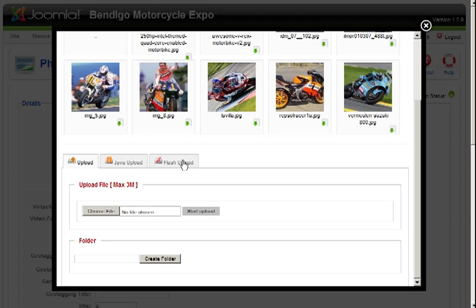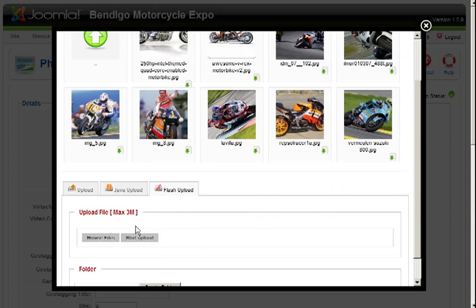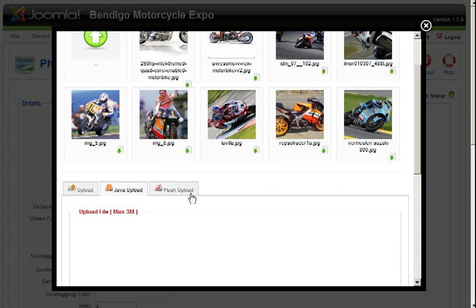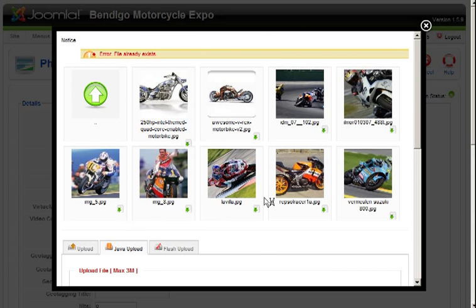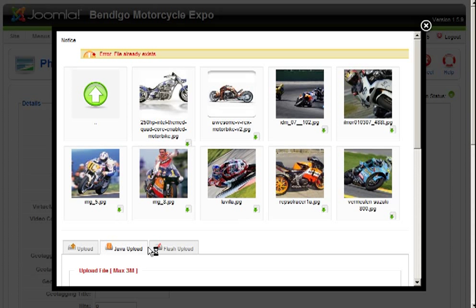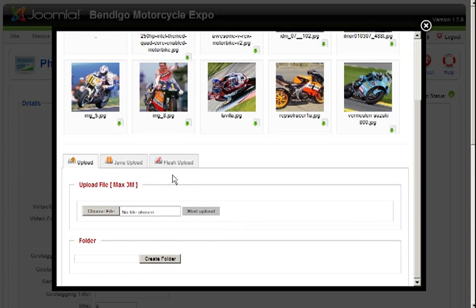You can also upload Flash videos, and the other way of uploading videos is through a fancy application called Java, but it's not necessary, it's just a bit more fancy, it's still in trial mode, but you can play with it if you like.